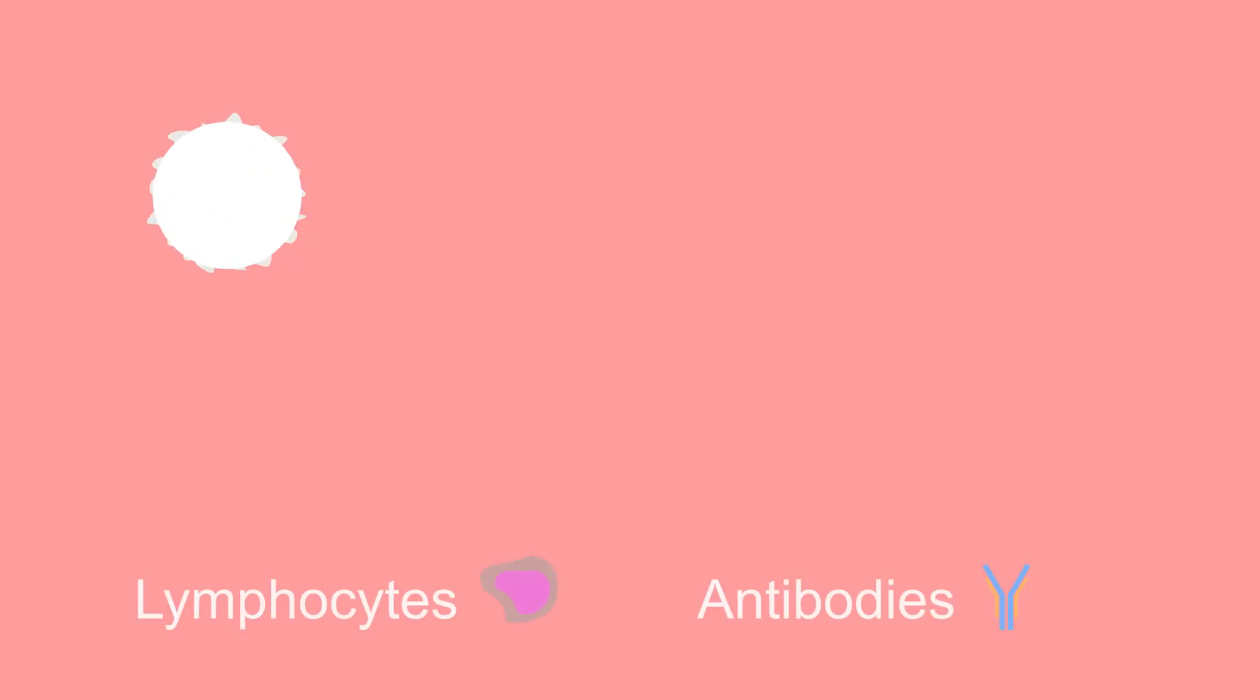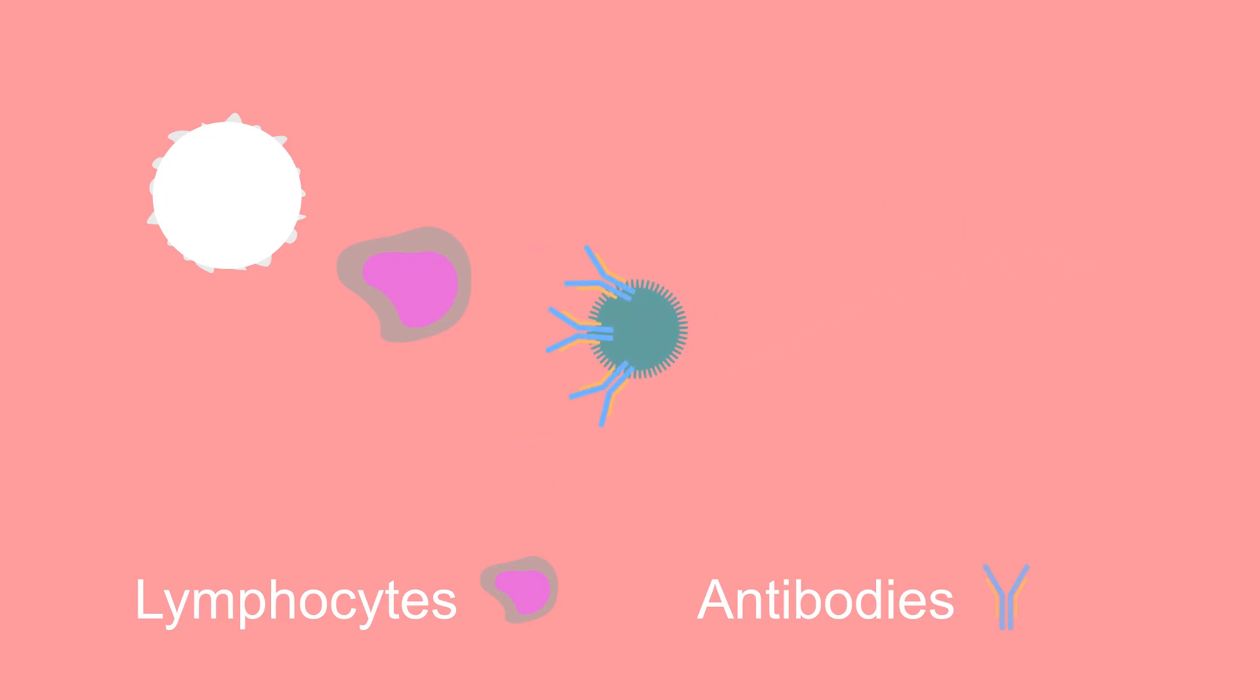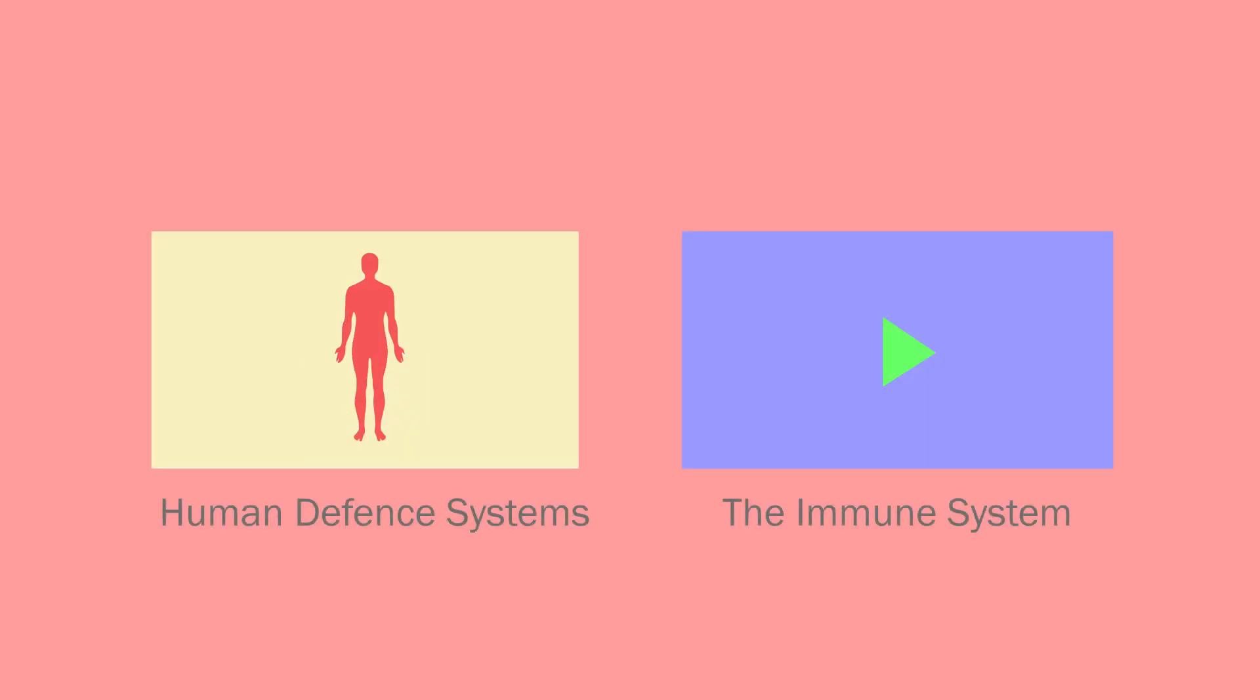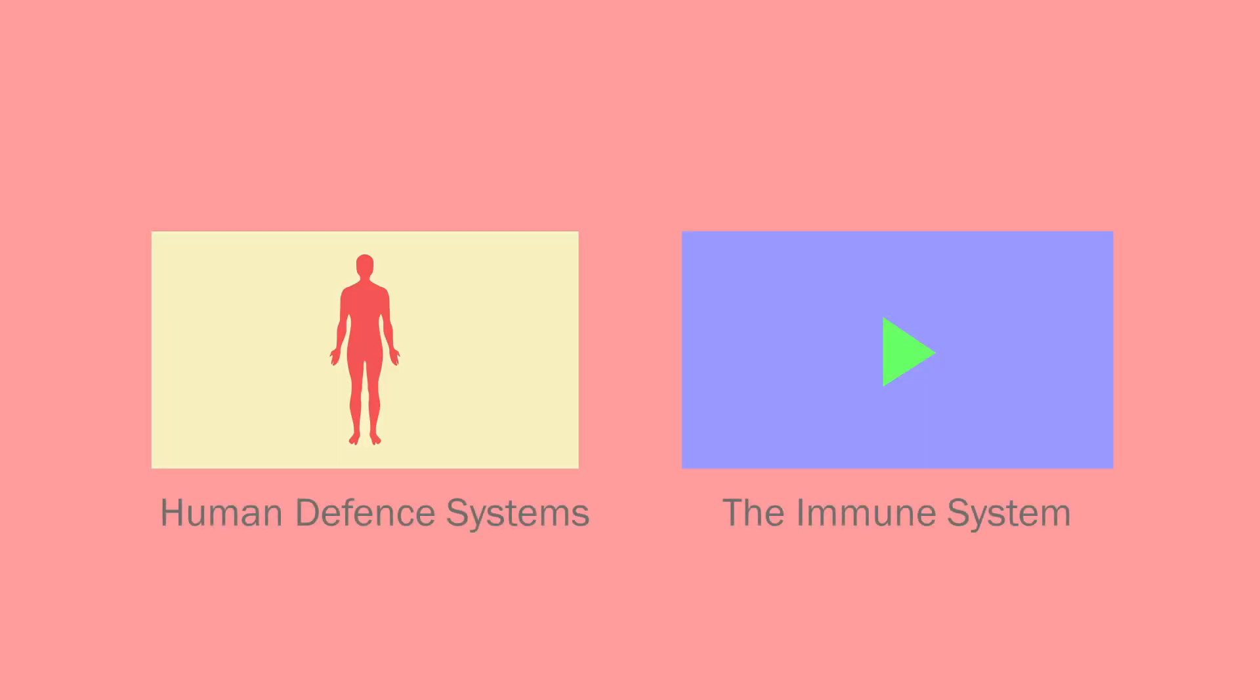The others are lymphocytes, which produce antibodies. Antibodies bind to the foreign pathogen and stop it from invading further. You will learn more about white blood cells when learning about disease and how our body defends itself against pathogens.